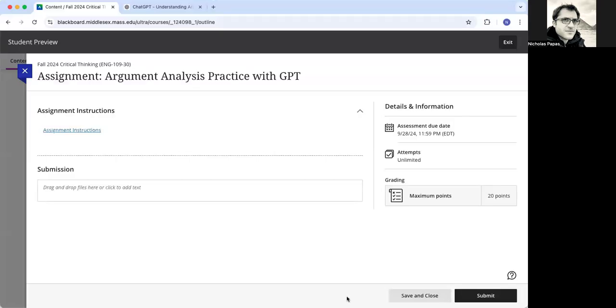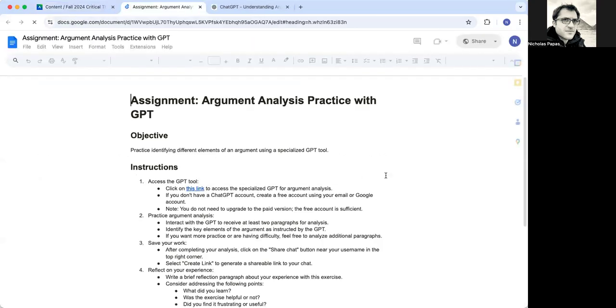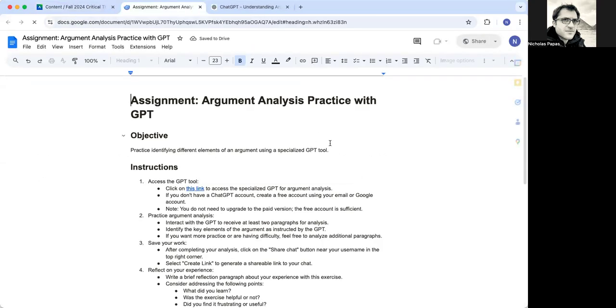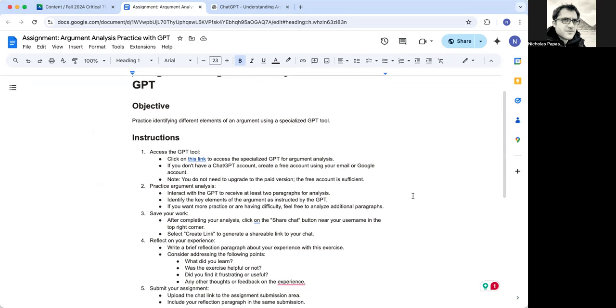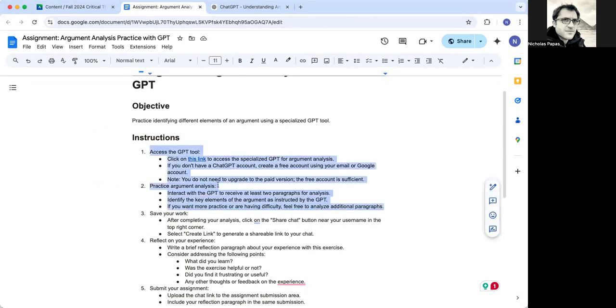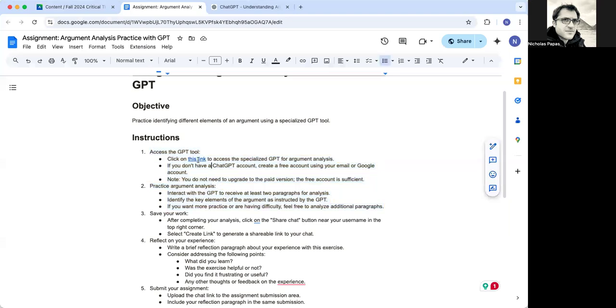This video is to take you through the basic steps of the assignment argument analysis practice with GPT. So you'll click on the instructions here once you're in the assignment. Then you'll read through the basic explanations of what you're going to be doing here. For the first part, you just really need to read through these two bullet points. You're going to click on this link to access the specialized GPT for this assignment.